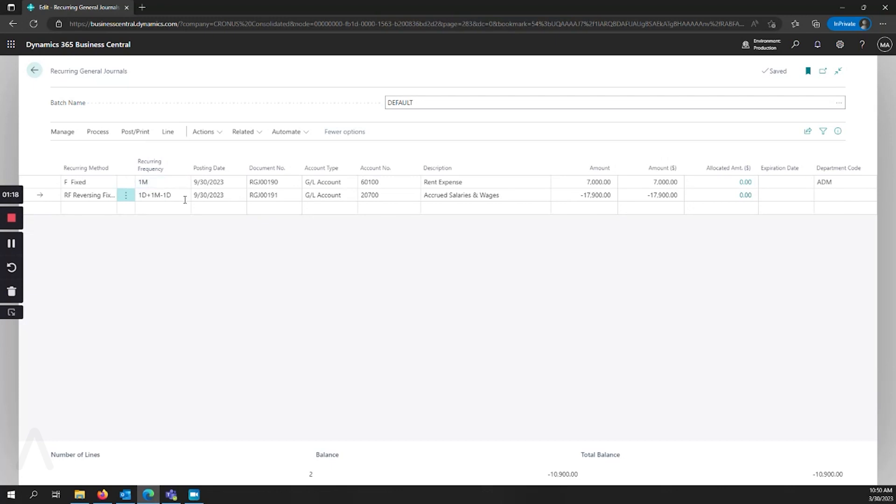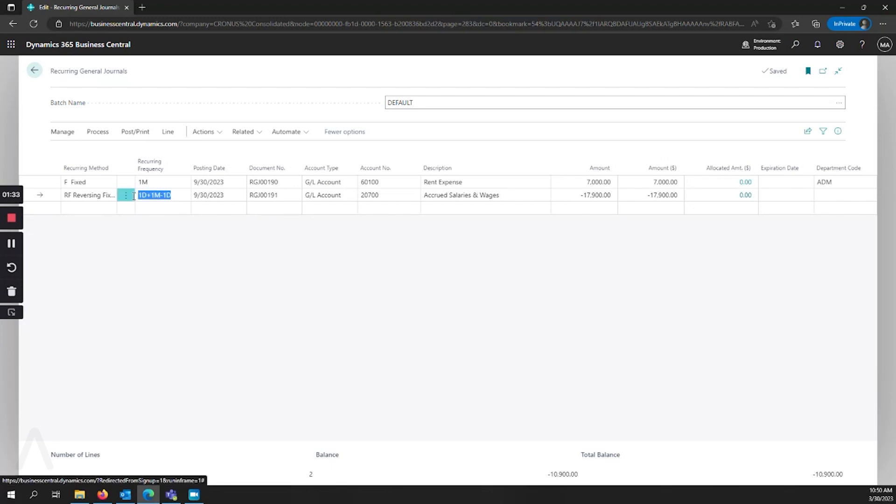If we always want the value to be the end of the month, for example for our reversing entries, we always want to make sure that's the last month and as we're moving from month to month that last day can change, we have a special value here.